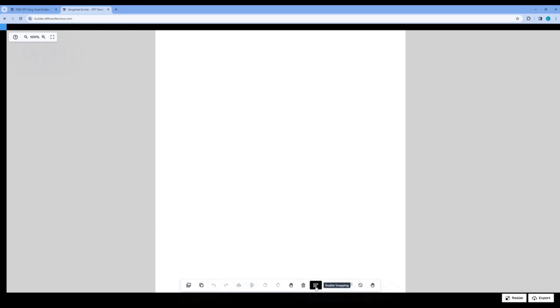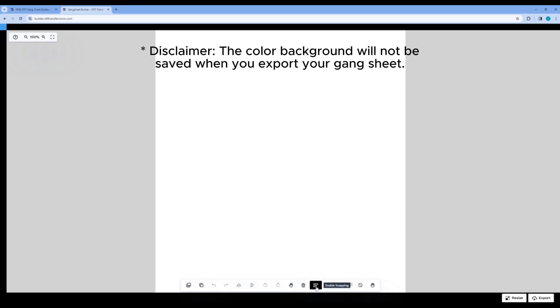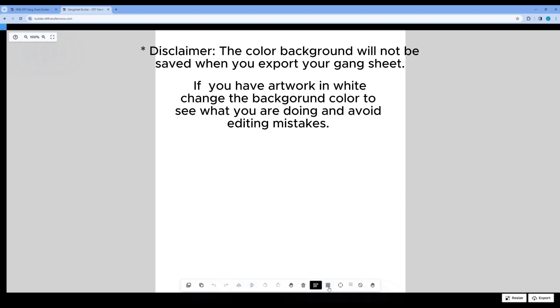This next step is very important. Here we have the Background button which can change the color of your background. However, for DTF printing, you need to send us a file with a transparent background. This way, only the design is printed and not the background.